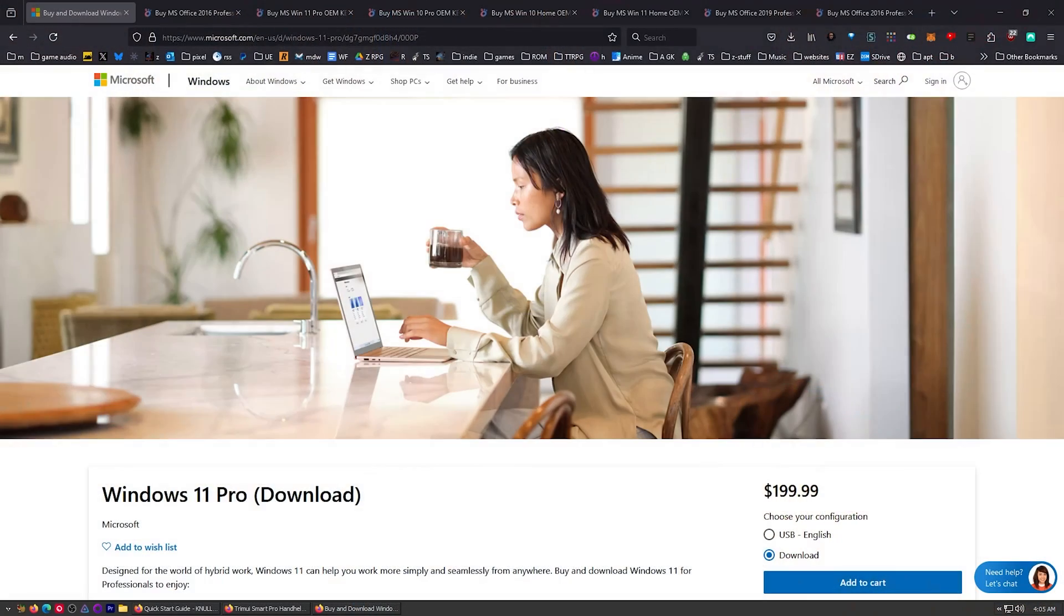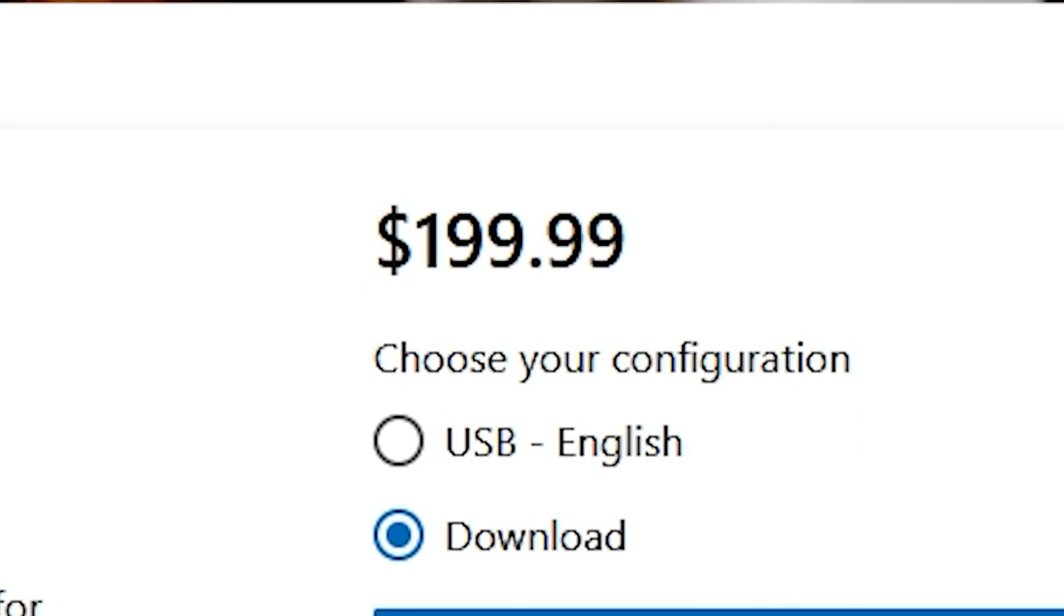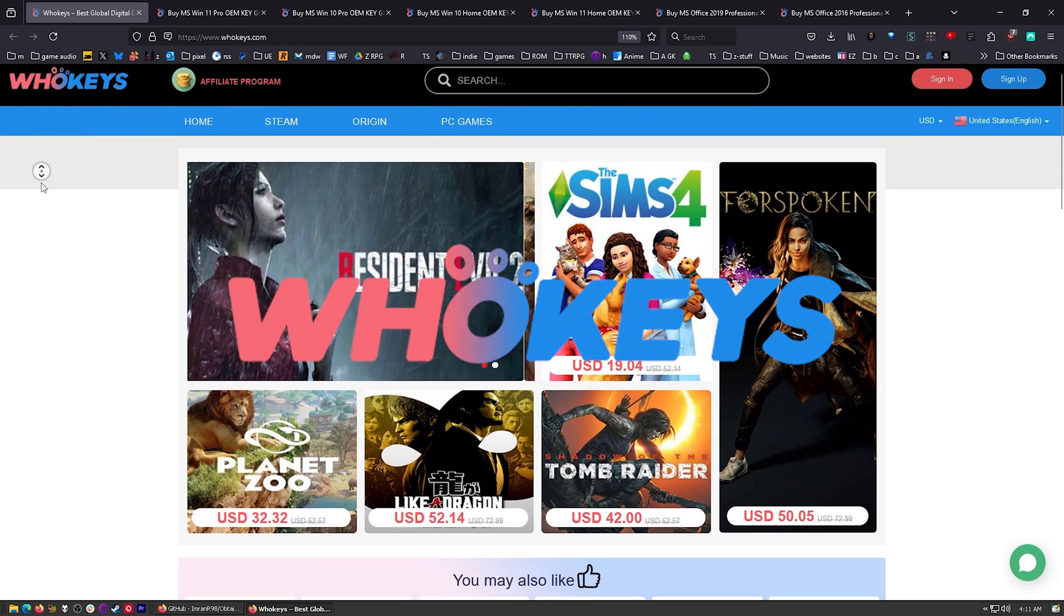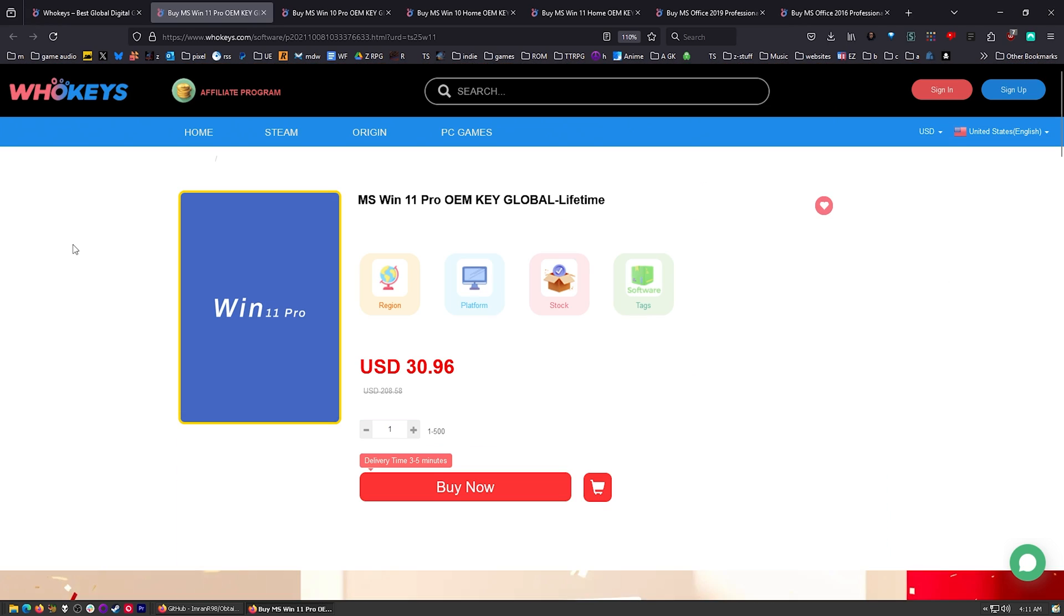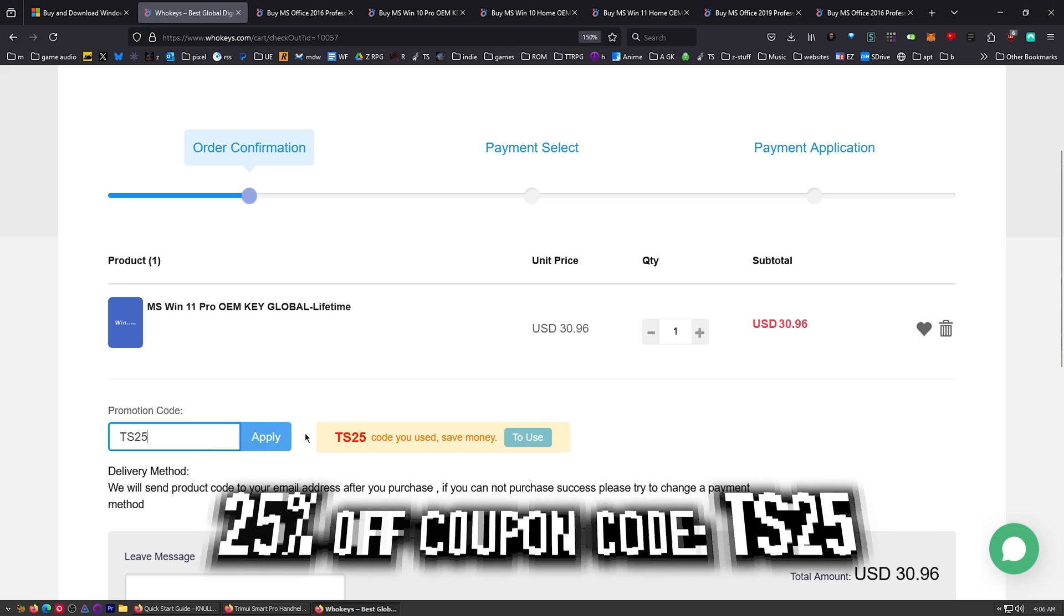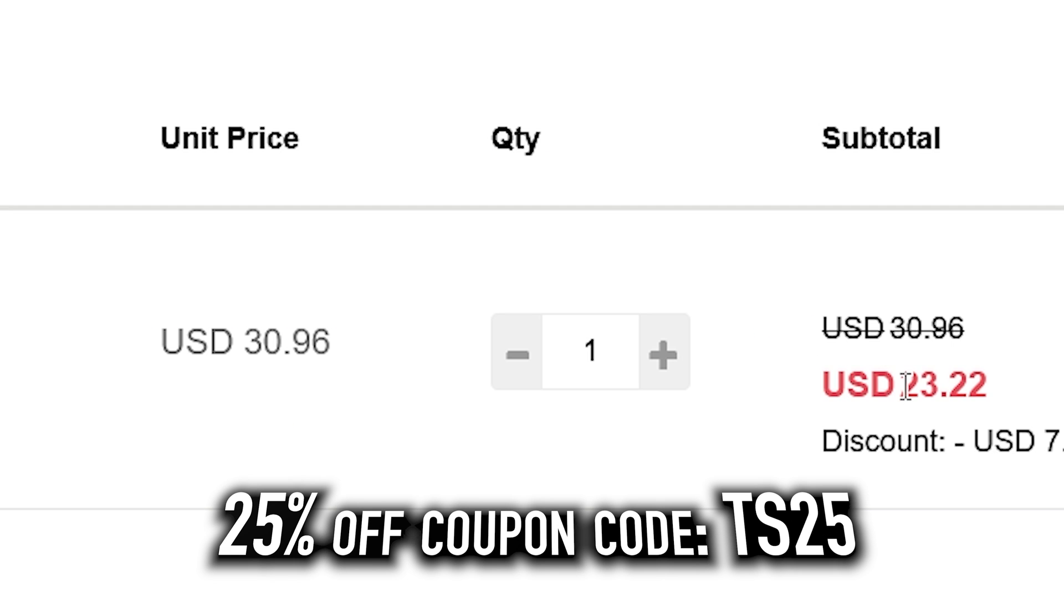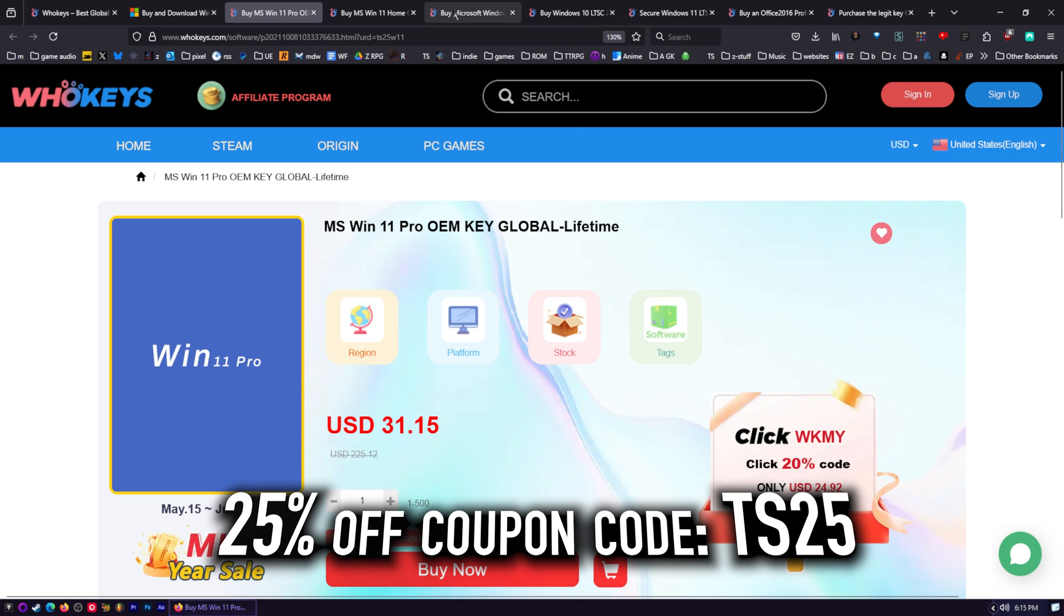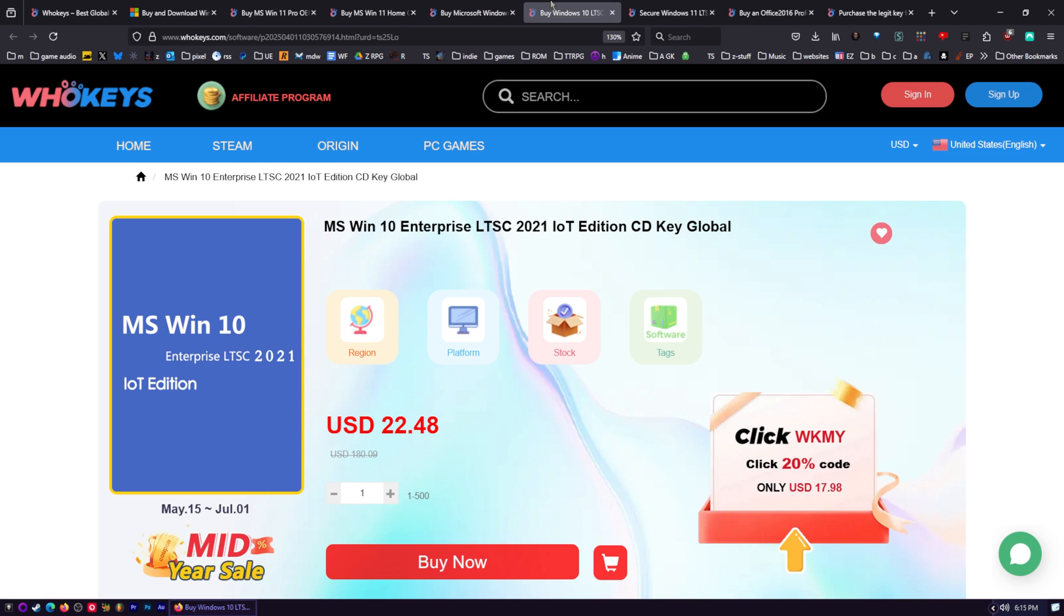I use OEM keys for a few different reasons. This is the price you're going to pay for Windows 11 Pro if you get a retail key. Let's check those prices on whokeys.com. $30, you know, we can do better. Put in TS25, click Apply. There we go, $23.22. You got Windows 11 Pro and Home.